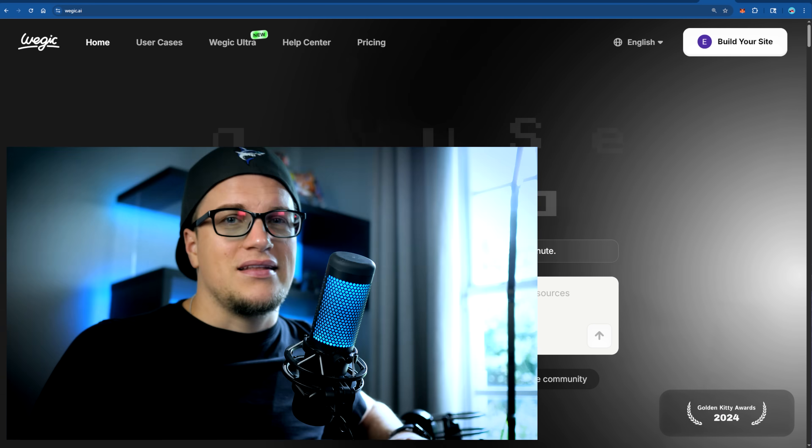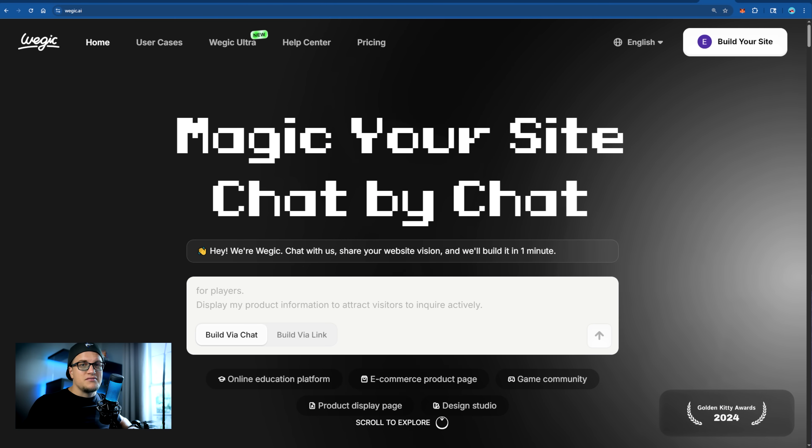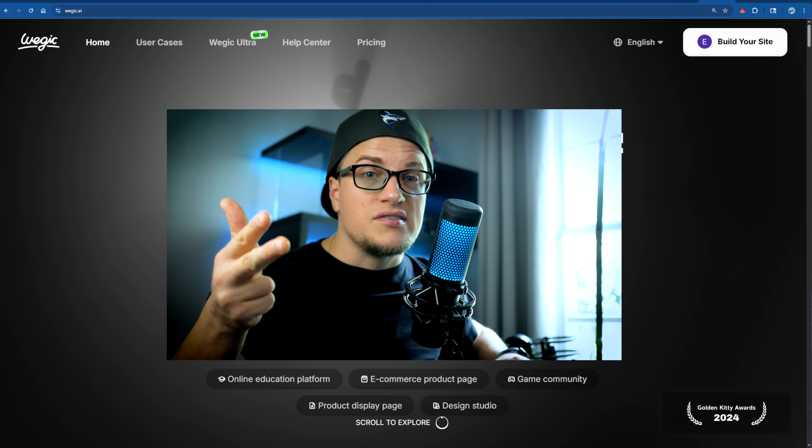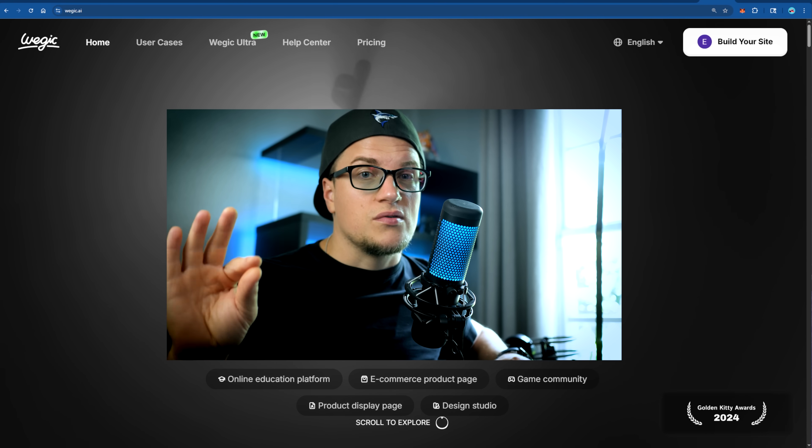If that sounds familiar, that's the old way. Now imagine something completely different. You describe what you want and within seconds — seconds — it's built: live, responsive, optimized. A landing page, a store, a portfolio, a campaign — done. That's Magic: your AI website team in a browser. No code, no plugins, no decision fatigue — just results.